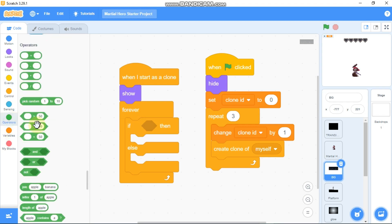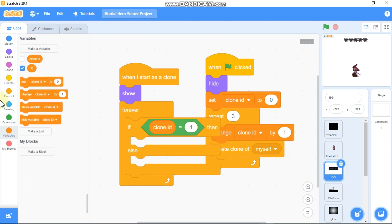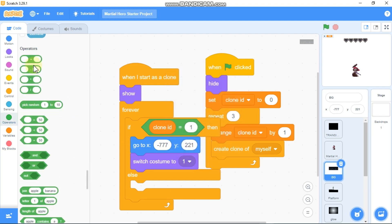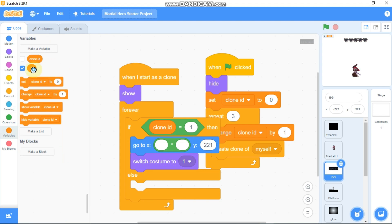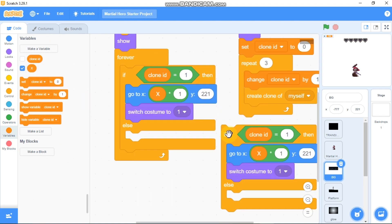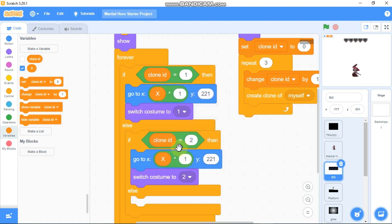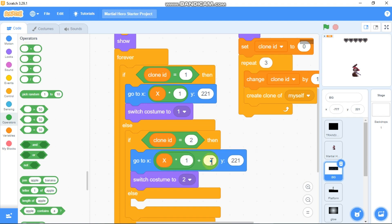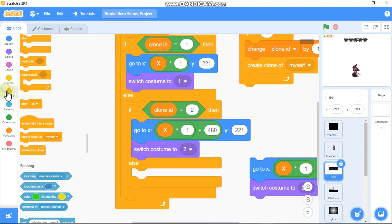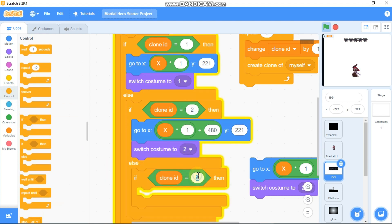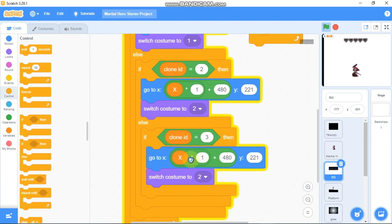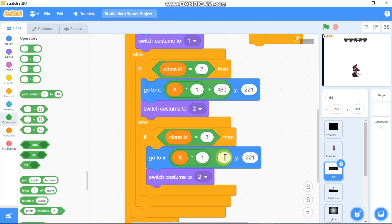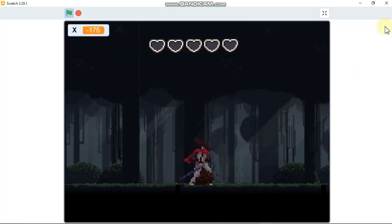Use if-else: if clone ID equals 1, go to x: X times 1, switch costume to 1. Duplicate it: if clone ID equals 2, switch costume to 2, go to x times 1 plus 480. Duplicate again: if clone ID equals 3, go to x times 1 minus 480. Now let's test it — I can see we got this moving background.